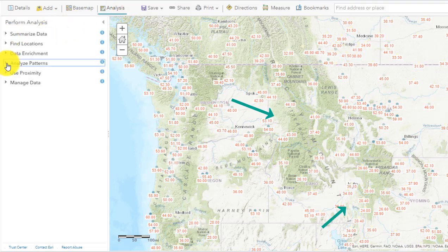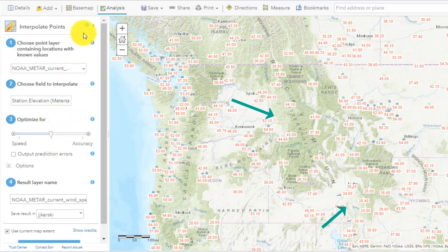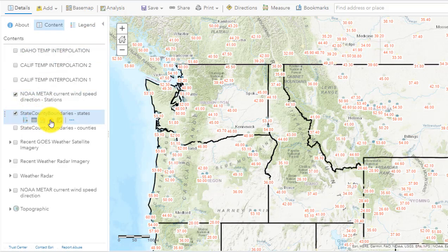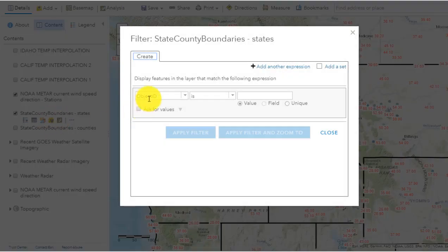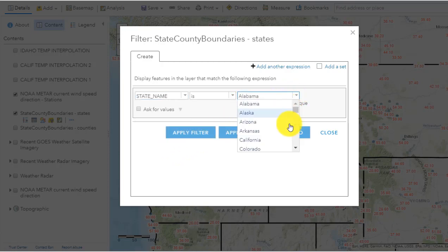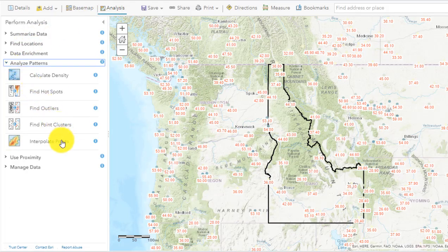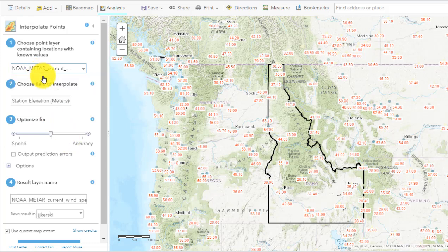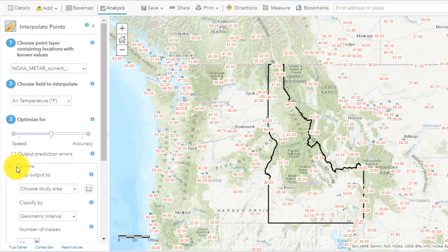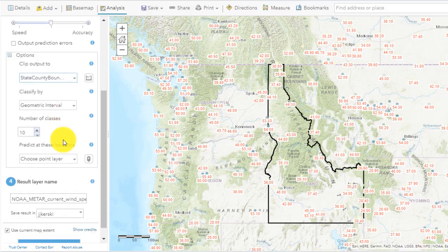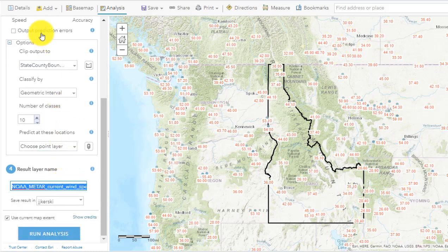If I go to the analysis toolset, I can see under Analyze Patterns there's an interpolation. I want to interpolate on those weather stations. First of all, I've got to define a bounding box for my interpolation, so I'm going to use my polygons for states and select and filter out Idaho. When I do that, it's going to basically just show me Idaho. So now when I go back to Interpolate Points, I want those weather stations and I want to interpolate current air temperature. Under options, I can say I only want the state of Idaho, so I'm going to select the states layer to be the bounding box for my interpolation.